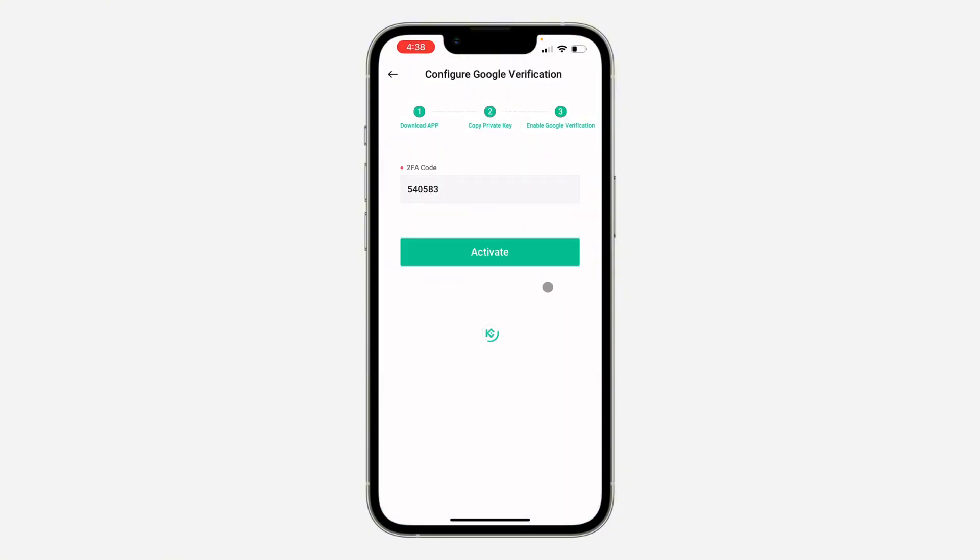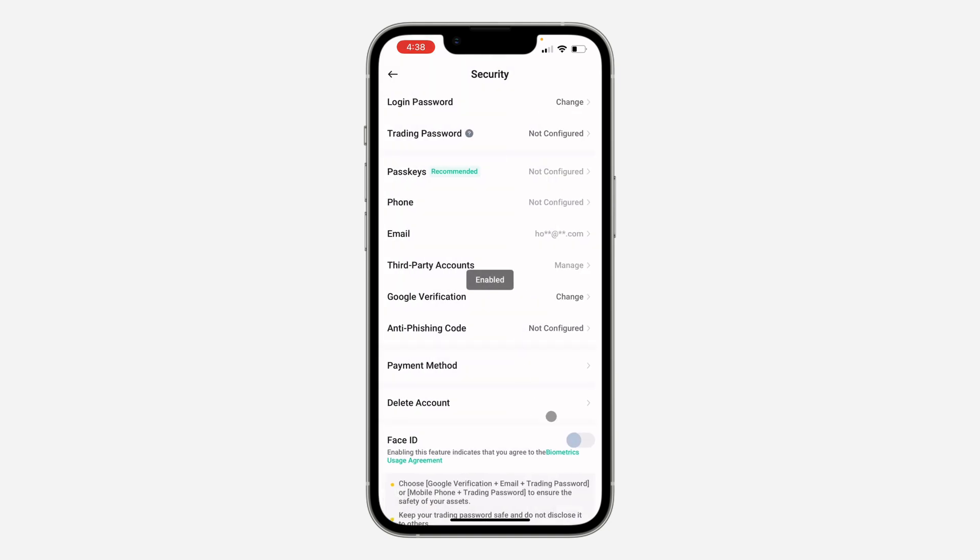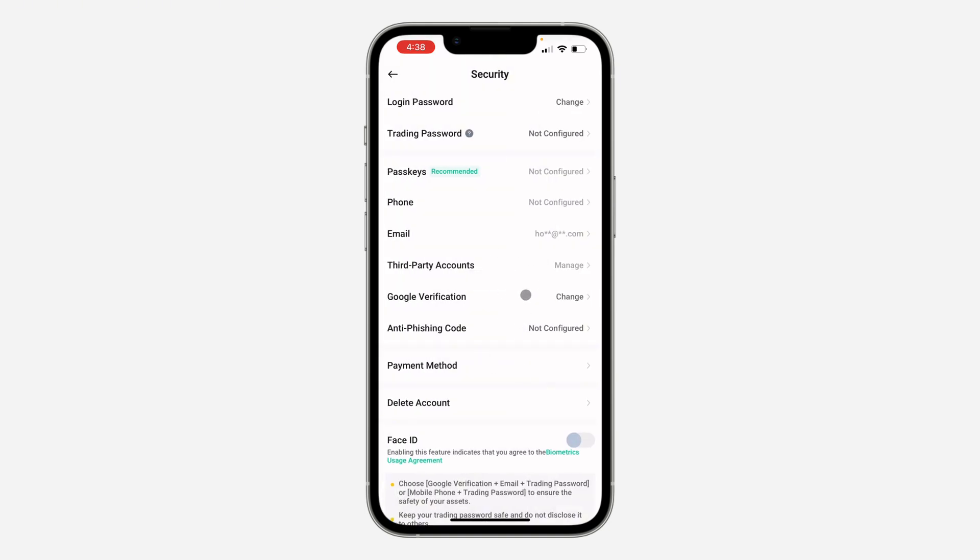Click on Activate. Google Authenticator will now be activated on your account. If you found this video helpful, hit the like button and subscribe.